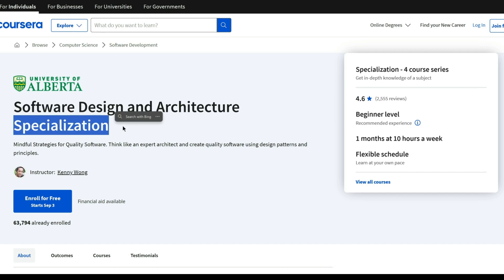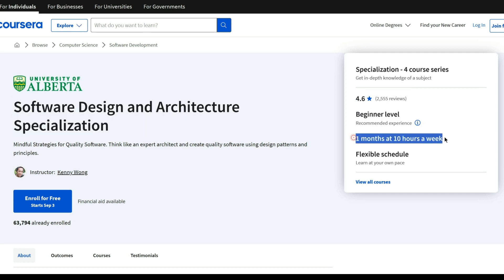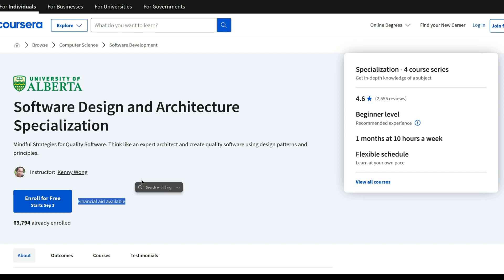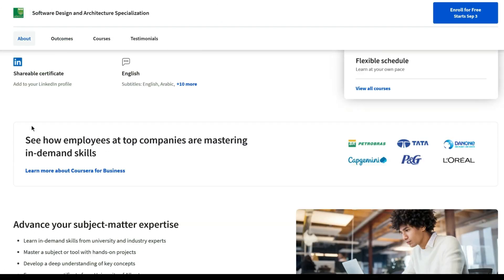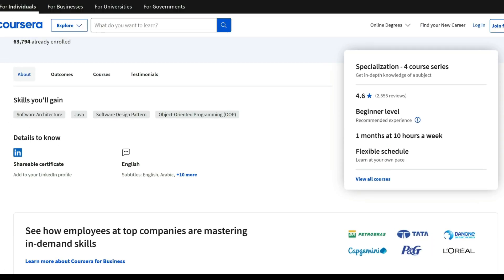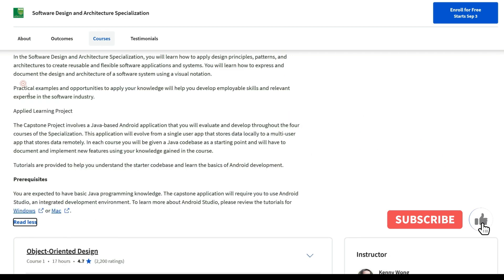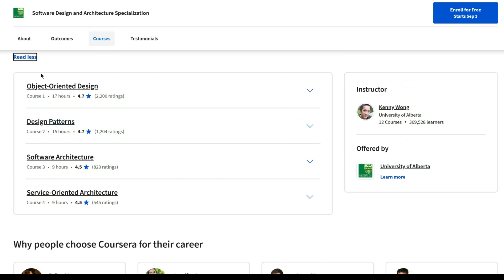The Software Design and Architecture Specialization from the University of Alberta teaches design principles, patterns, and architectures for creating adaptable software. It emphasizes visual documentation and offers practical examples. The capstone project involves developing a Java-based Android app, transitioning from local to remote data storage. Four courses with guided tutorials for learning Android development gain essential skills for the software industry.